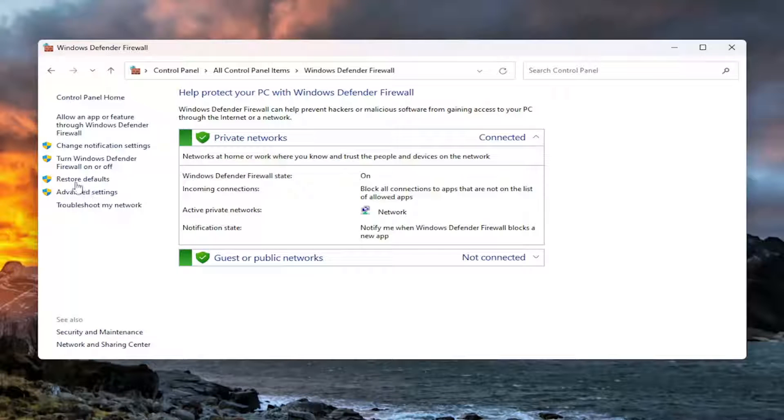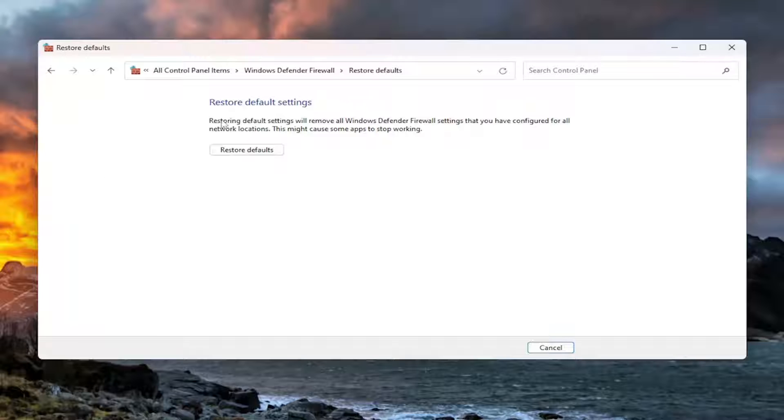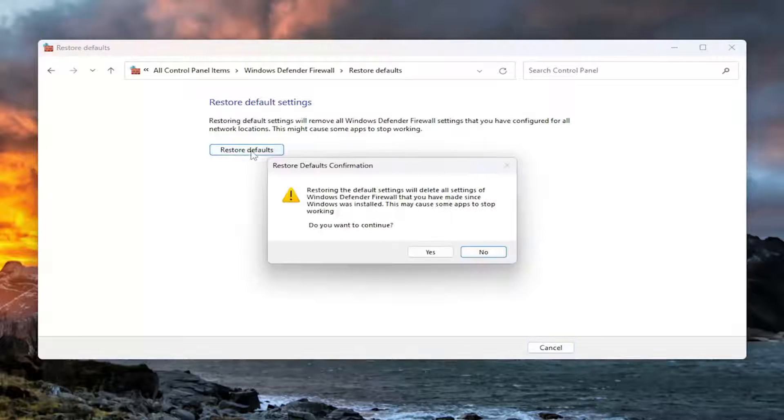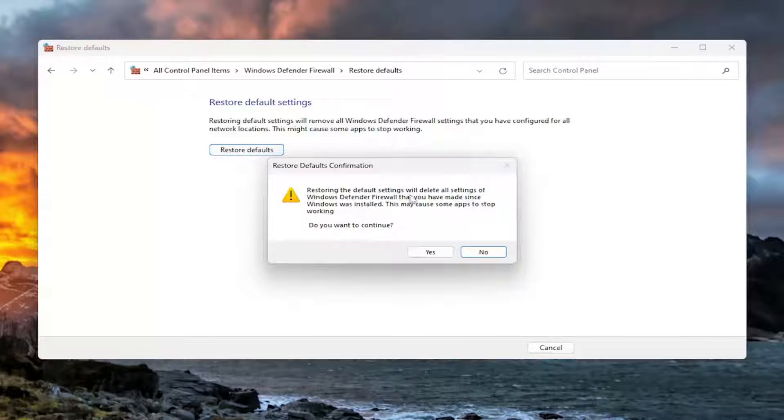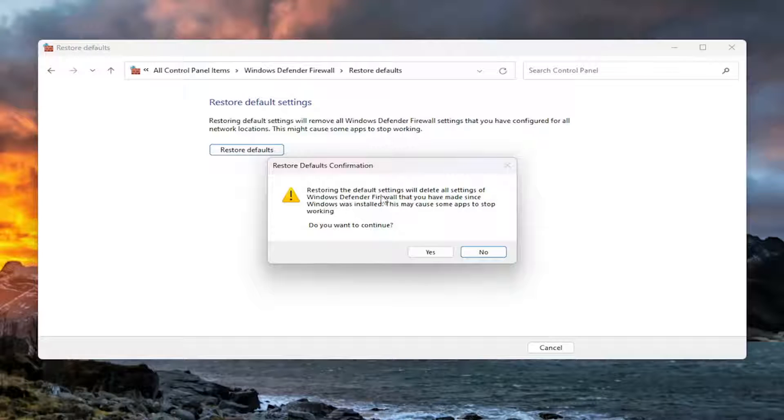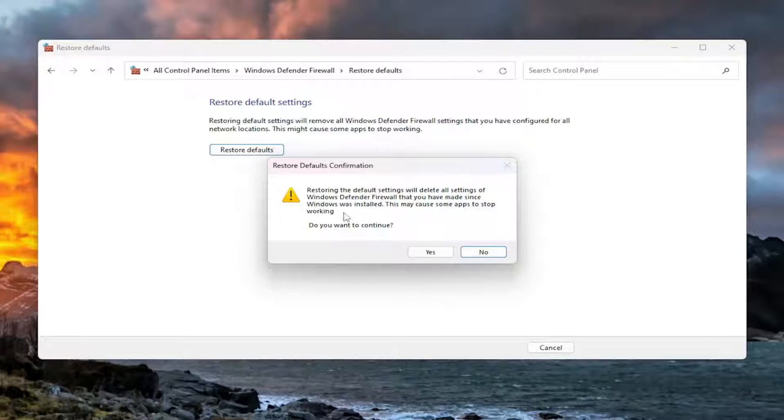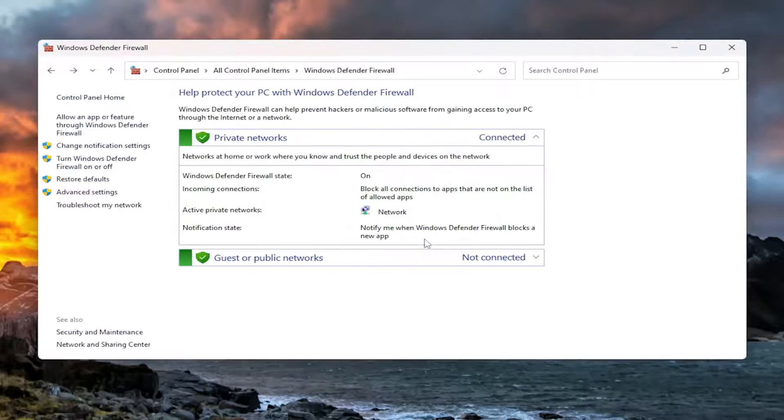And on the left side where it says Restore Defaults, go ahead and select that. And then select Restore Defaults. And this will reset and restore all of your default settings to the Windows Defender Firewall that you have made since Windows was installed. This may cause some apps to stop working. Do you want to continue? Select Yes.